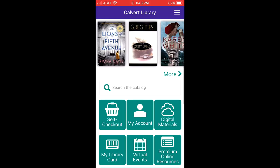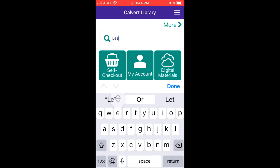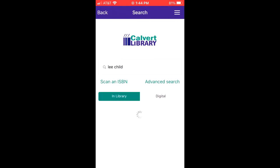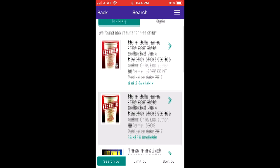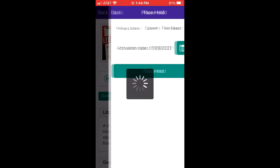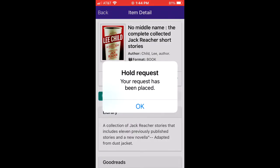The main feature of the Calvert Library app is the ability to search the library's catalog from anywhere. I'm going to search for Lee Child. Now that I've found the title I'm interested in, I can go ahead and click Place Hold and choose an activation date for my hold. And it really is that easy.